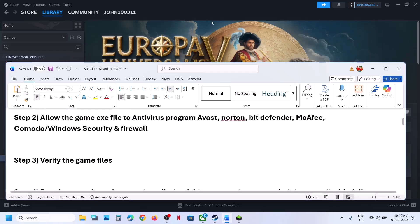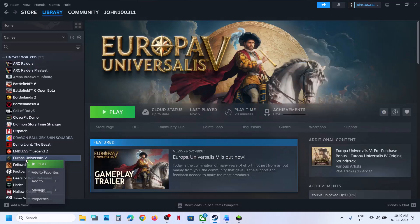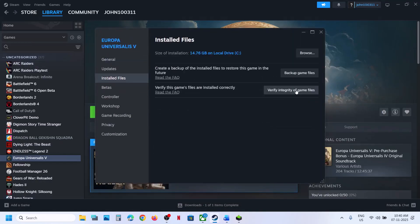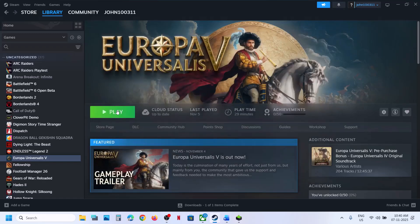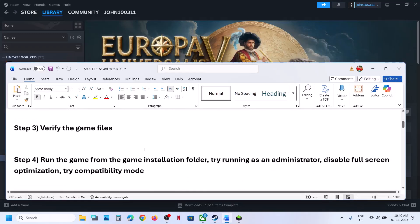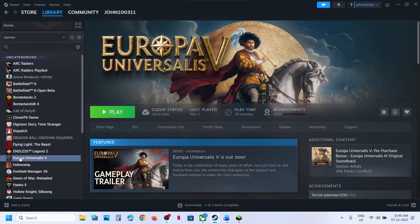The next step is to verify the game files. Right click on the game on Steam, go to Properties, go to the Installed Files tab, and click on Verify Integrity of Game Files. Once the verification is 100% complete, launch the game and then check.